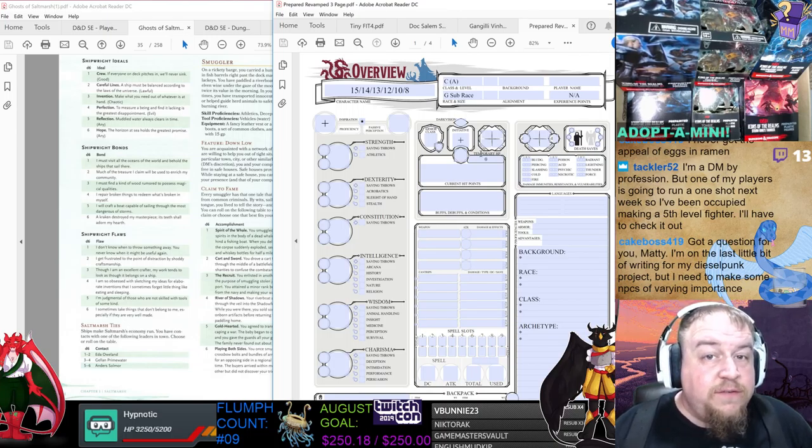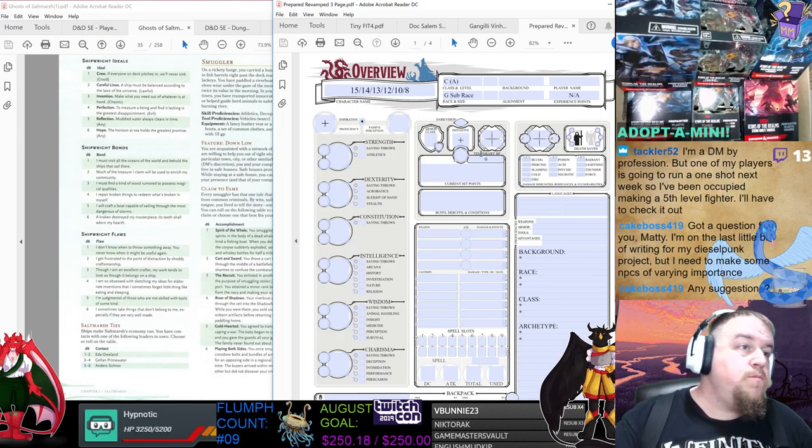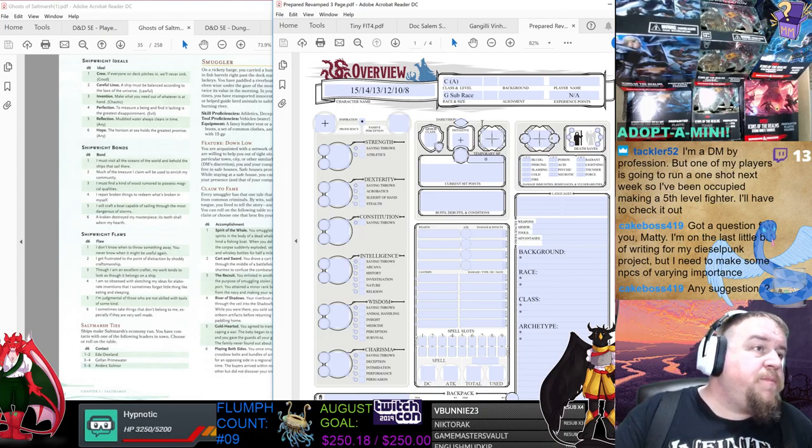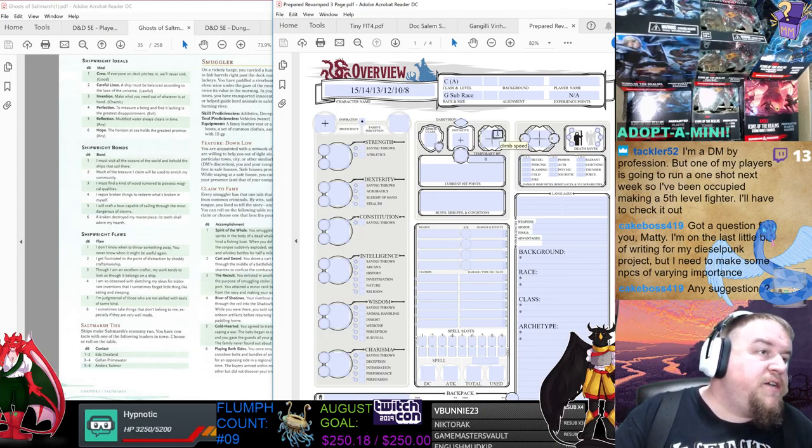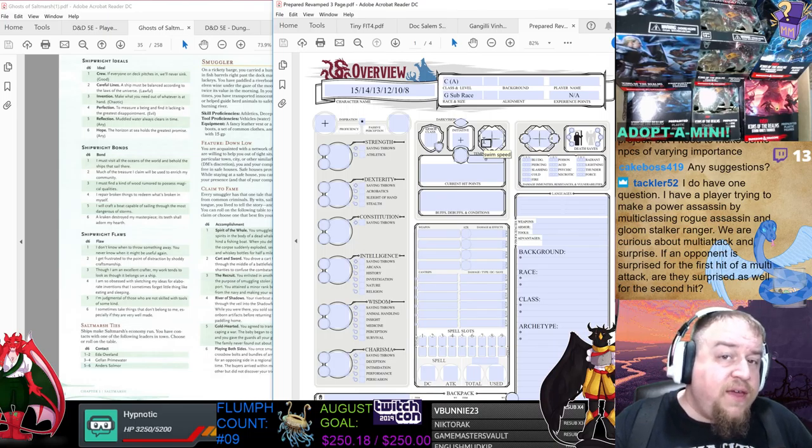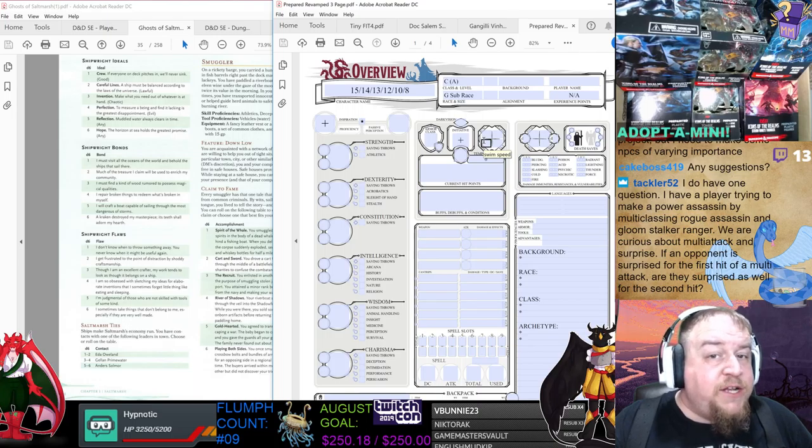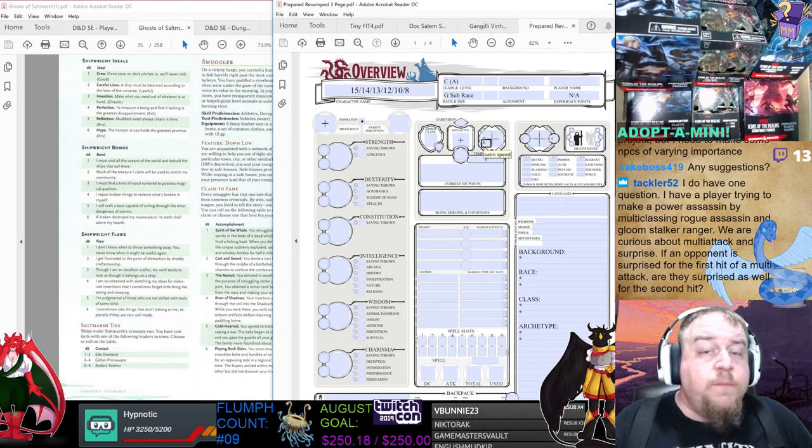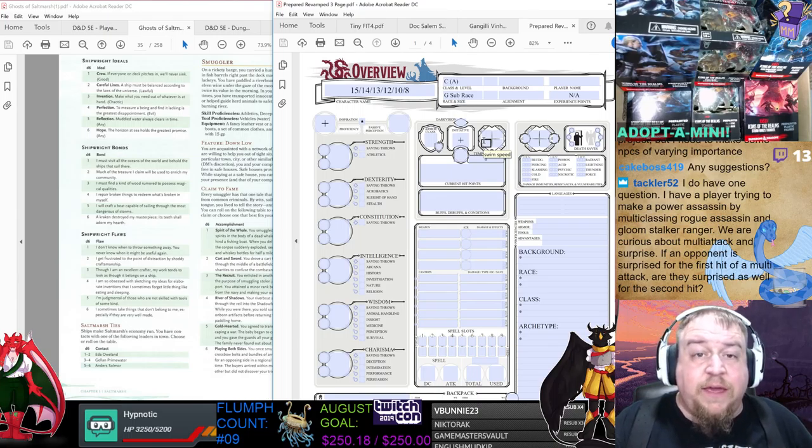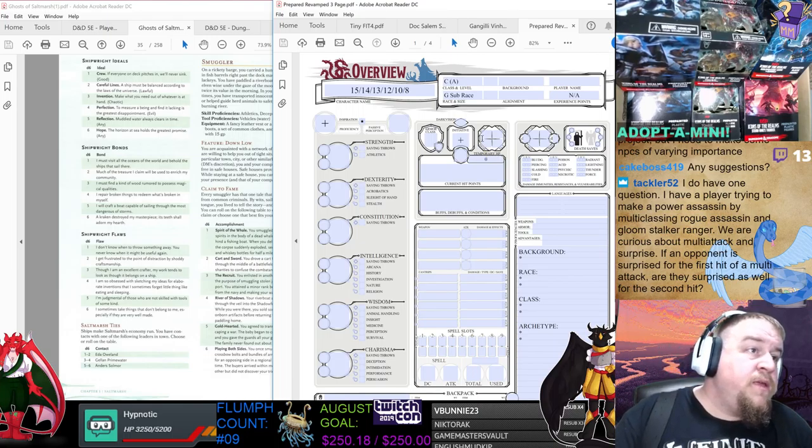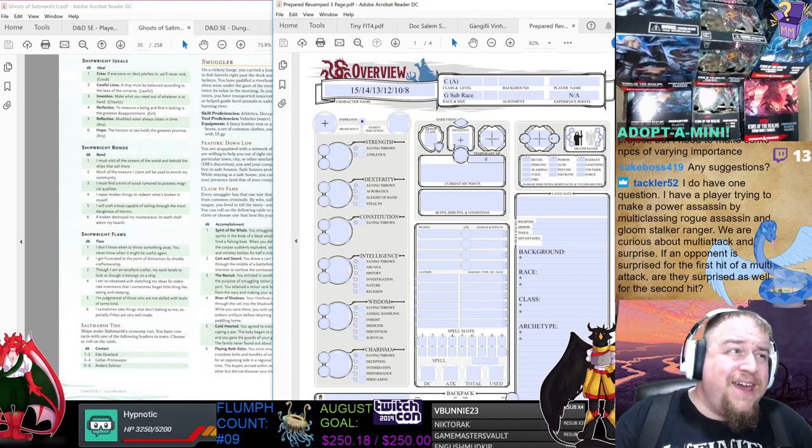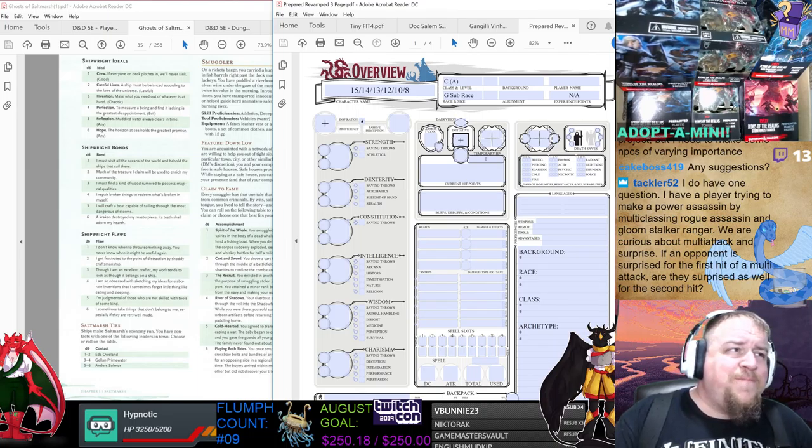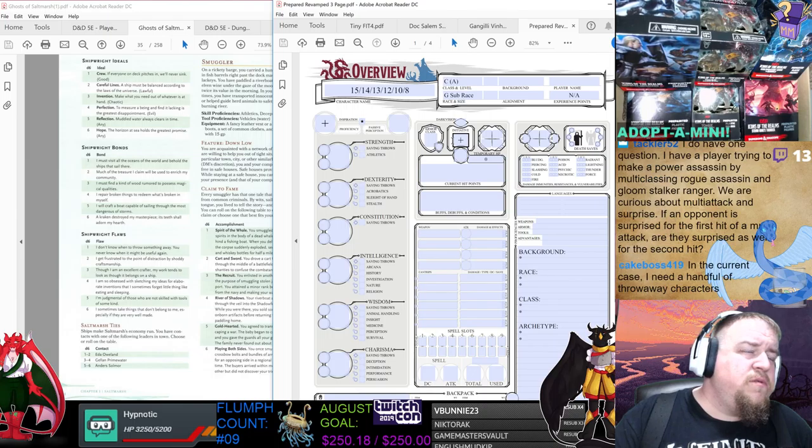Alright, so it is now time to make our final character for our workshop week. We have quite the motley crew aboard this ship already between Tiny, Doc Salem, and Gengili Vinheim as our captain, surgeon, and quartermaster respectively. It's now time to make our fourth character. There are six positions aboard this ship that are officers, and you can take these four and generate the last two that we don't.